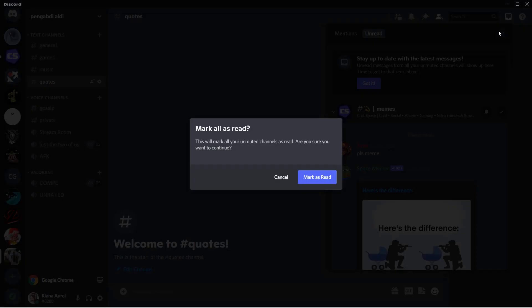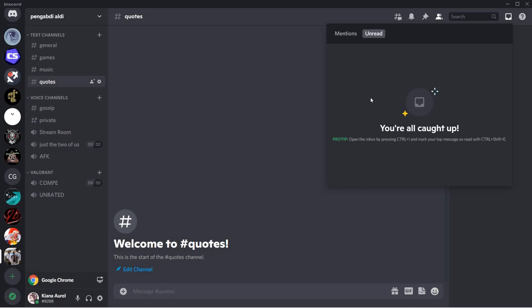You're just going to do it for all of it. This will mark all your immediate channels as read. Are you sure you want to continue? I'm just going to mark read and as you can see I don't have any more notifications from this server because I've read all of the messages.